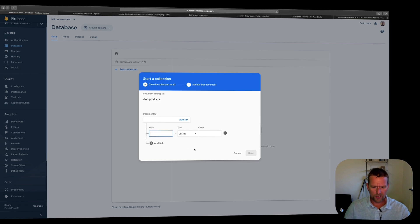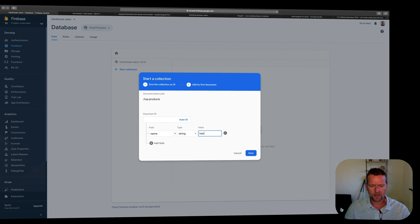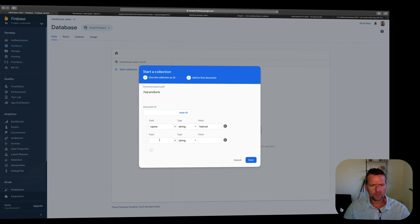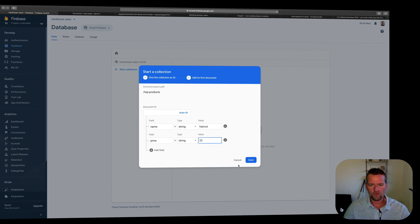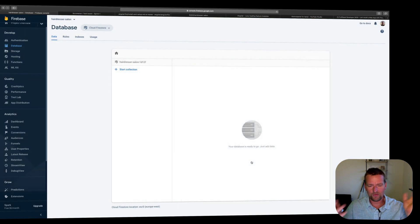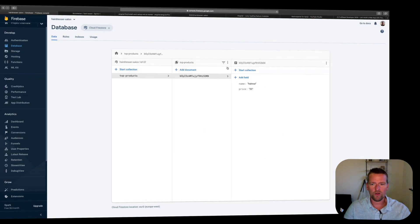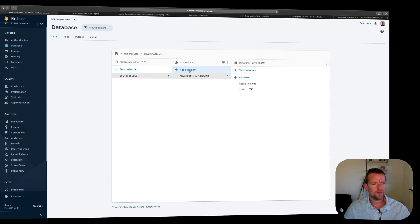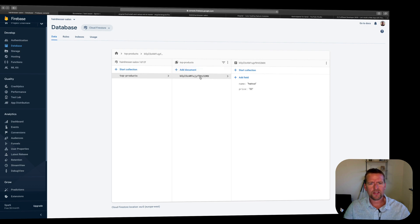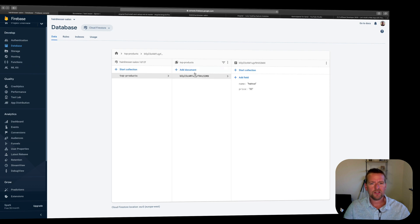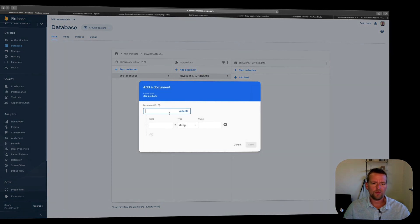So a product should have a name, right? And the name in my first one could be haircut. That could be the first one. And let's add it. It should also have a price. And I'm just going to use this as dollars. So let's just say $22. Just to give you an overview, this is a collection. It's like a table. The document is like a row. And the field is like a column right here inside a relational database. So it's just a bit different with the document-based.